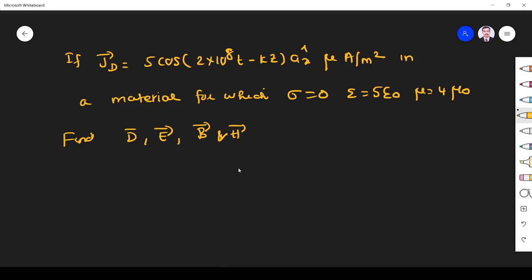Hi students, welcome to the problem solving session on Maxwell's equations. The given problem is: JD = 5 cos(2×10⁸t − Kz) Ax microampere per meter square, in a material for which sigma = 0, epsilon = 5 epsilon naught, and mu = 4 mu naught. We have to find D, E, B, and H using all of Maxwell's equations.